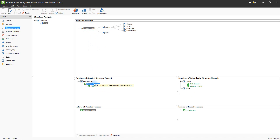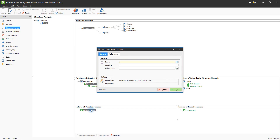In a failure analysis you define the failures that might occur at the individual structure elements and have an adverse effect on the functions. For example, an obvious failure occurring at the pump might be that it does not deliver any coolant. To create this failure, first mark the function you want to add it to in the Failures of Selected Functions section, and then either click the New Failure button or press Ctrl-F. This will open the failure structure element window in which you will have to enter a name for the failure. This window also allows you to define a severity and a failure type, which will be relevant later when creating a risk analysis.